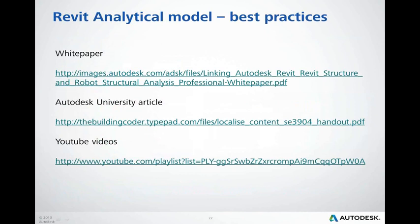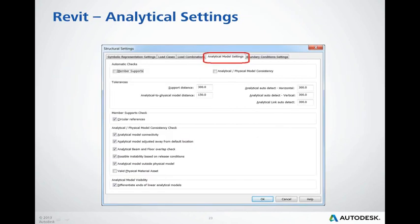As analytical modeling is straightforward in Robot, here are some hints for modeling in Revit, available under the provided links — including an official white paper, an article presented at Autodesk University, and example YouTube videos. There are also analytical model settings in Structural Settings for automatic adjustment of the analytical model, including tolerance values — distances between objects to be merged locally or located correctly in an automatic way.